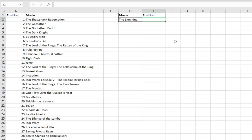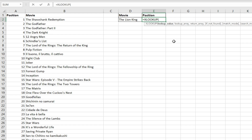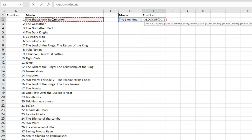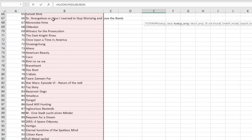If we open up an XLOOKUP formula and specify our lookup value — we're going to return the position for the Lion King film — and then specify our lookup array cells, selecting all of those cells here.